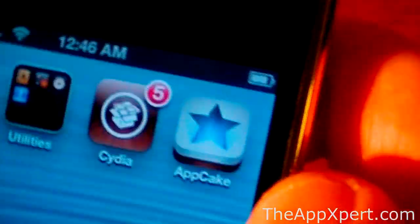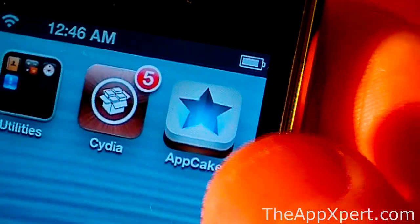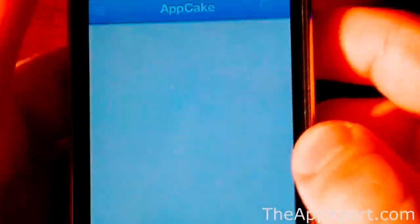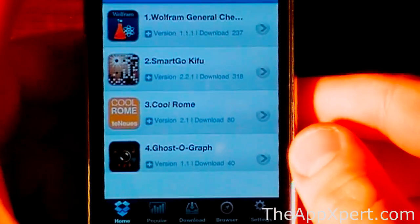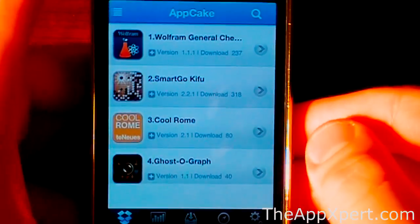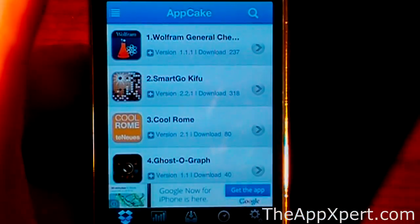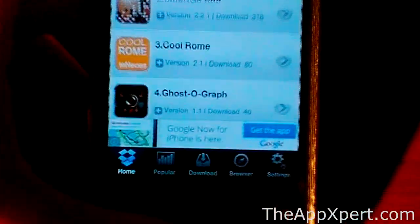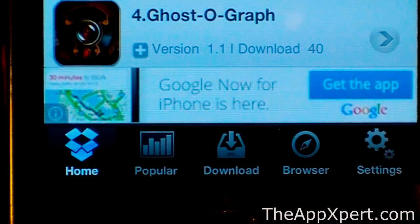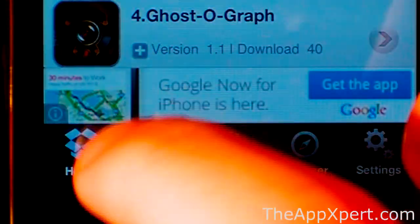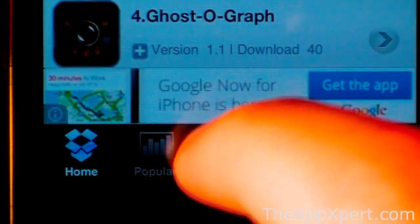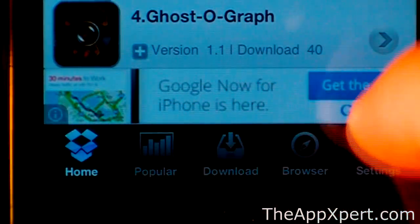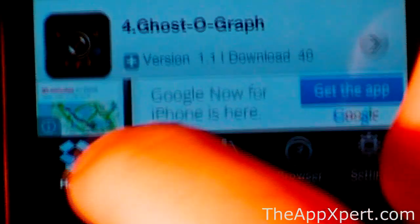And you'll see that we have this new application now called AppCake. Click on that. This is the fun part of the video. This is where you're going to be getting all your free apps from. You're going to have a few different options at the bottom: Home, Popular, Download, Browser, and Settings.